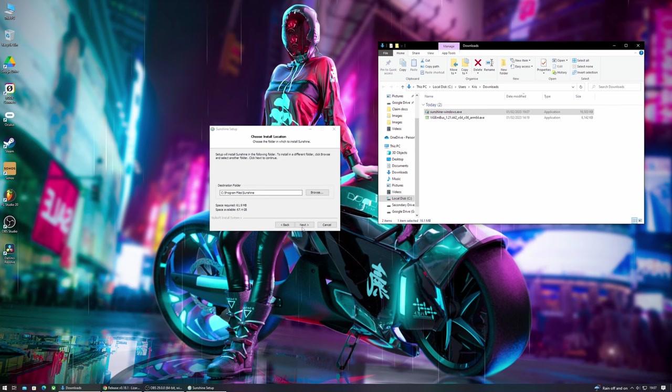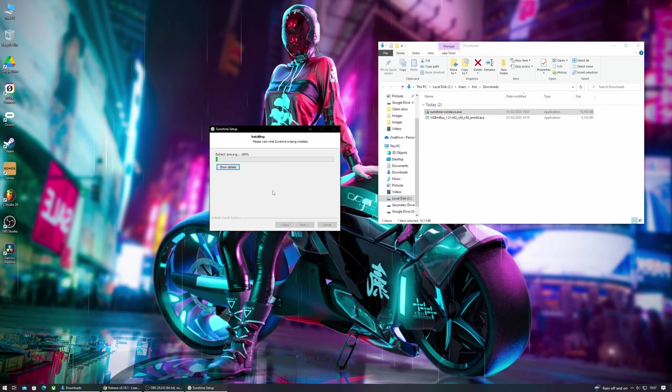I suggest leaving everything as default, but if you do want to change the installation destination folder then of course you can change that here.